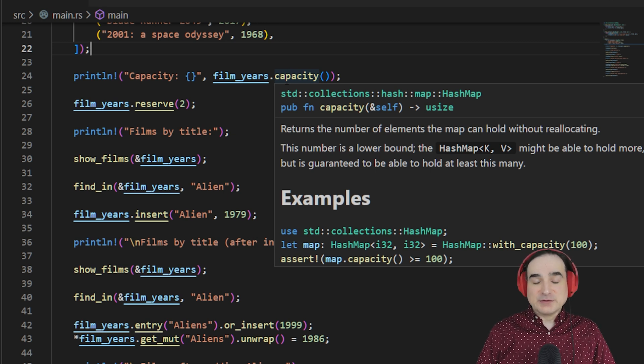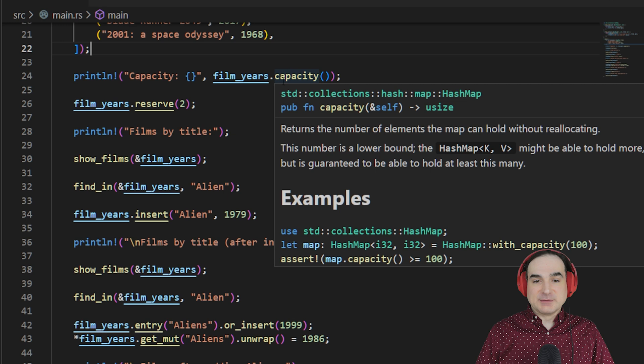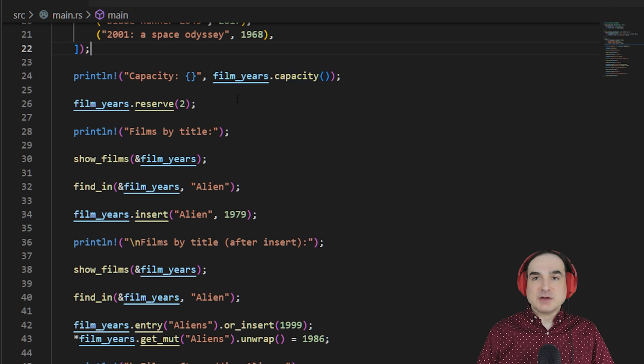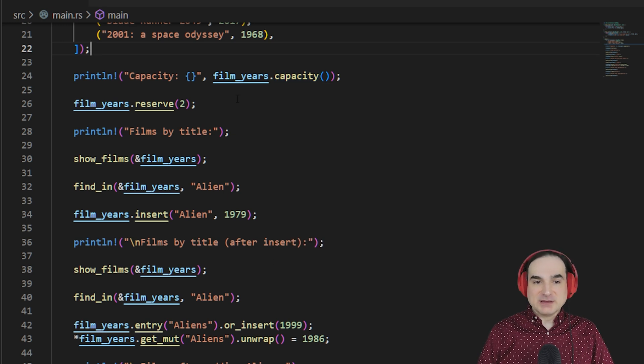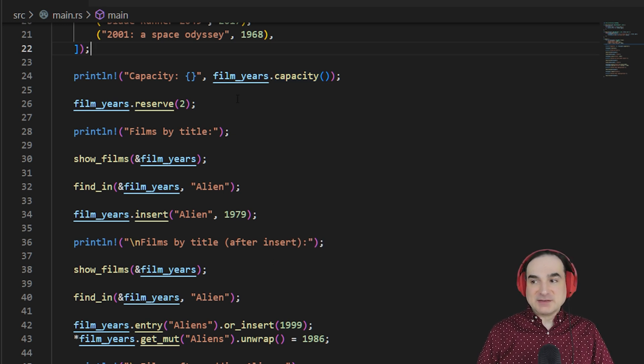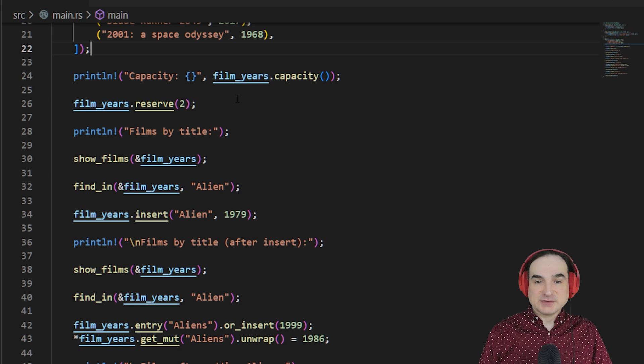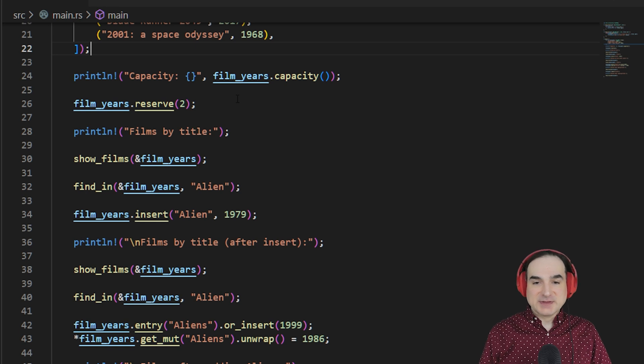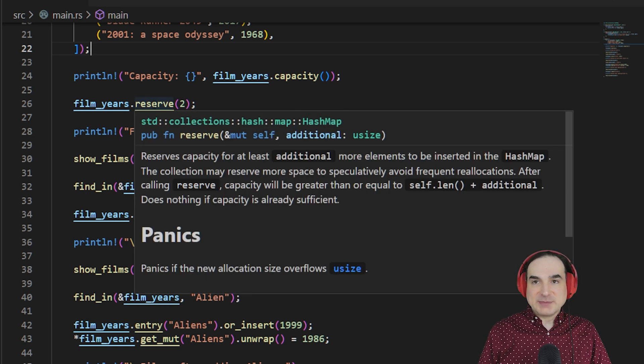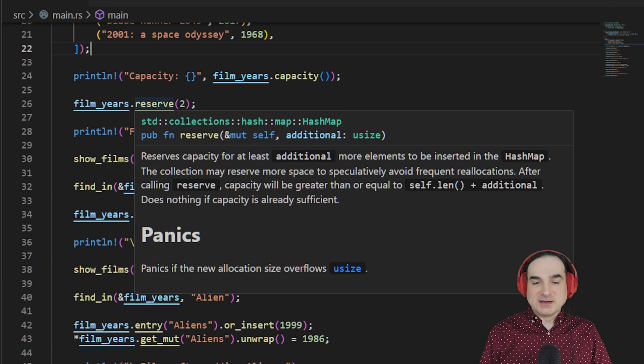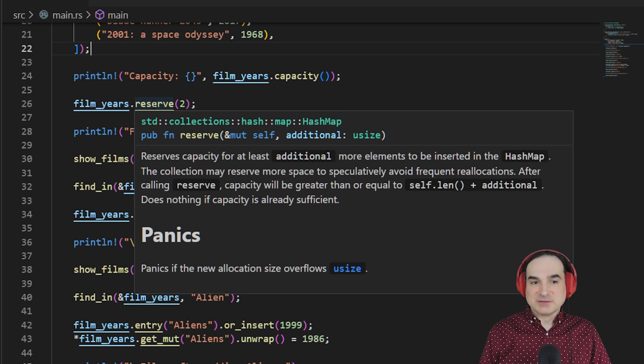It's also useful to set or keep track of capacity if you want to avoid reallocation of memory when adding items. This can get expensive if you're doing this in a loop, for instance. So, if we want to reserve additional space for more elements,